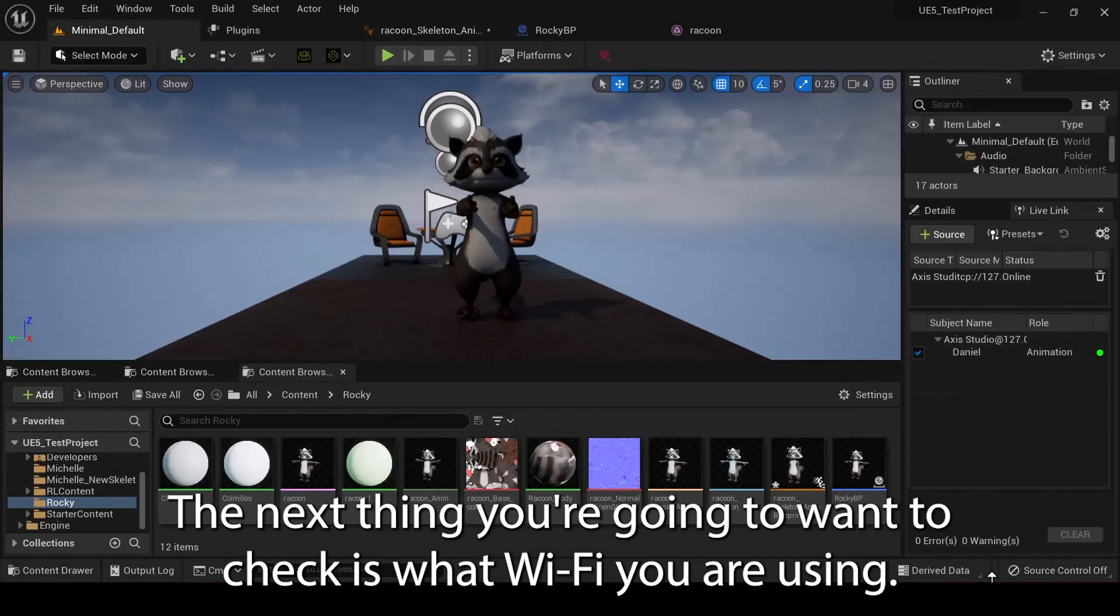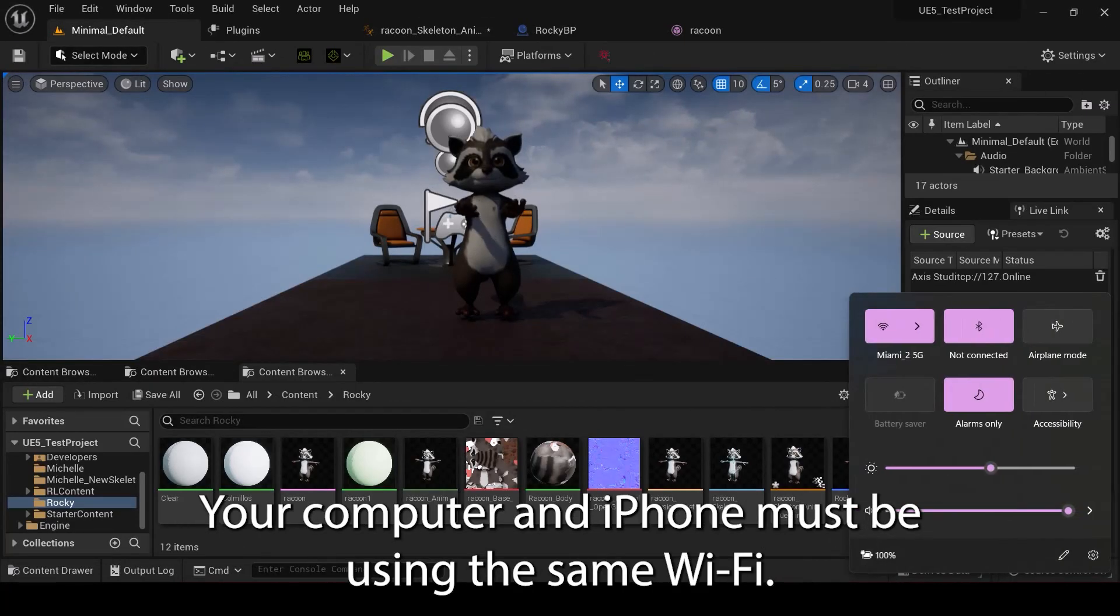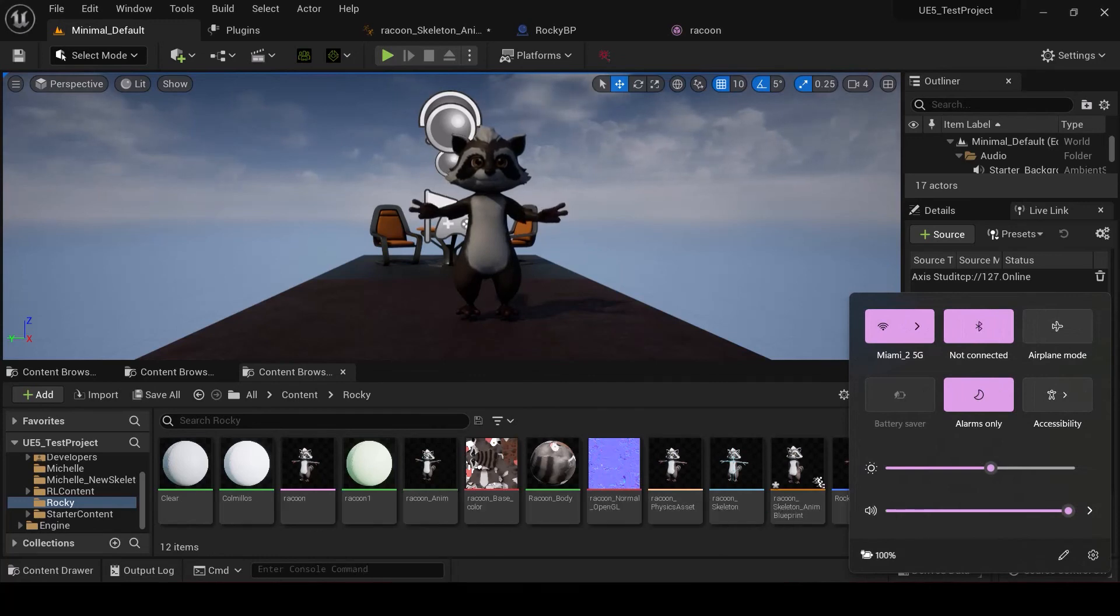The next thing you're going to want to check is what Wi-Fi you are using. Your computer and iPhone must be using the same Wi-Fi.